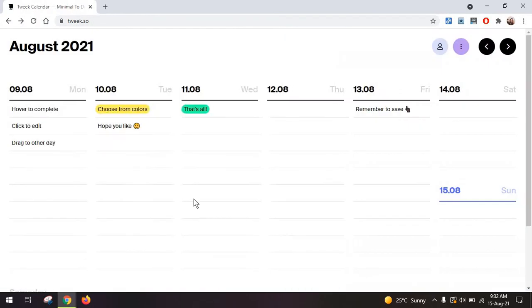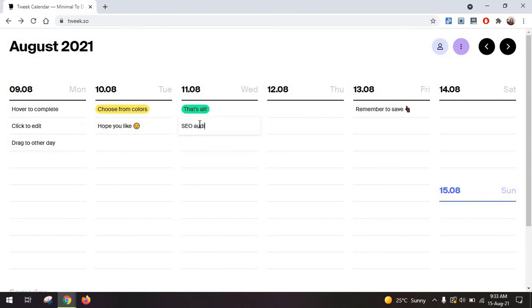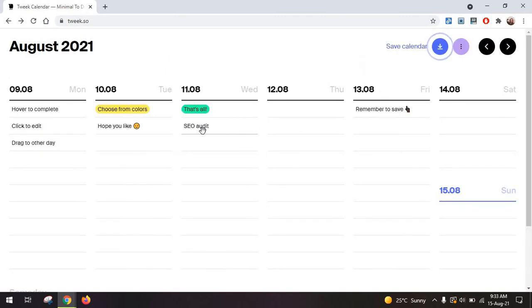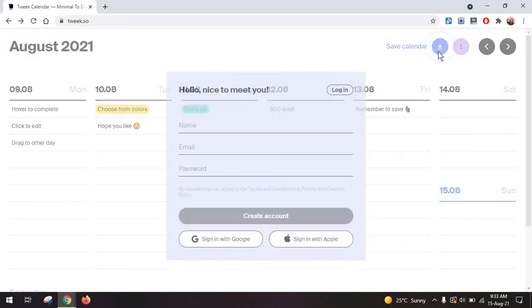But if you want just a minimalistic tool, this will be perfect. So let's say you want to add some tasks such as SEO audit. I'm just adding the task. I can move it around as I wish for a different day. And then I'm going to go and create an account.